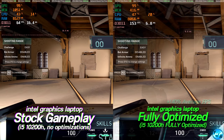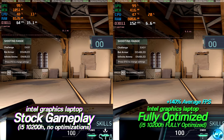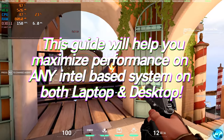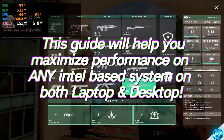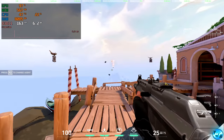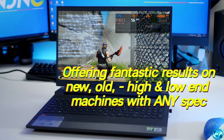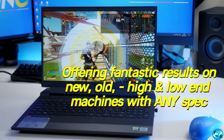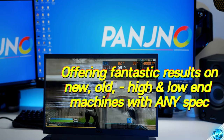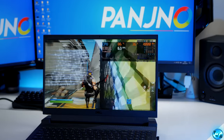How's it going everyone, it is Pangino here and today I'm going to be bringing you guys the ultimate guide on optimizing your Intel graphics for gaming and performance in 2021. This video is going to be going over a plethora of optimizations to be applied to your Intel integrated graphics to provide a major uplift in performance and allow you to get the most out of the graphics chip installed to your PC.